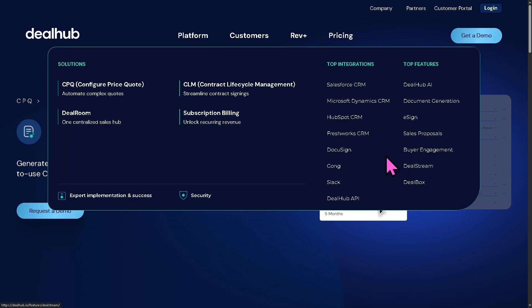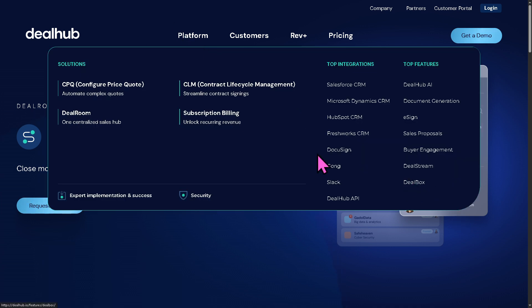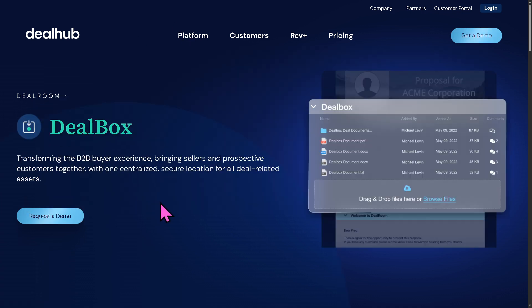Next is Deal Stream — a collaborative digital sales room where all stakeholders can engage, view documents, and close deals together. And there is Deal Box — a centralized content hub for every deal, storing quotes, contracts, pricing, engagement analytics, and more in one place.